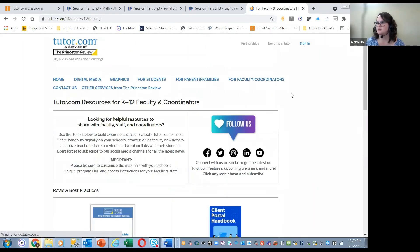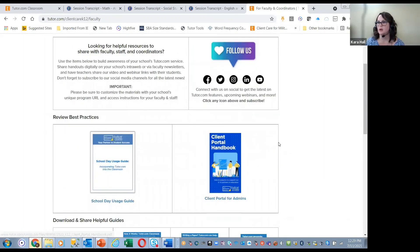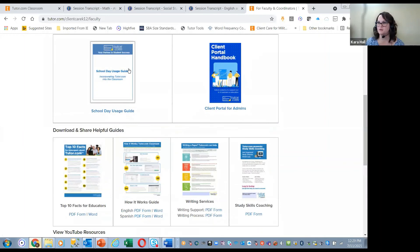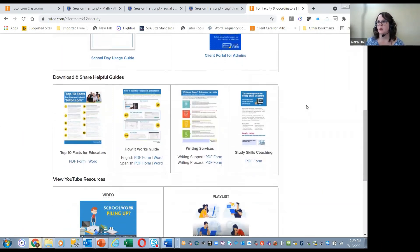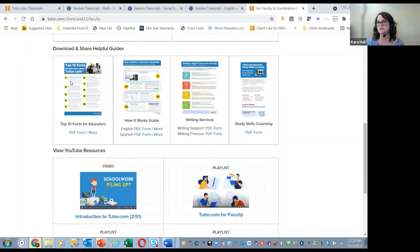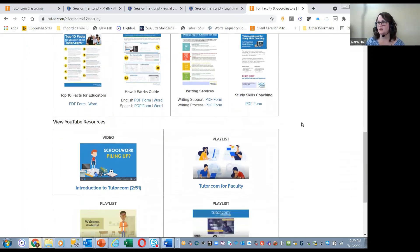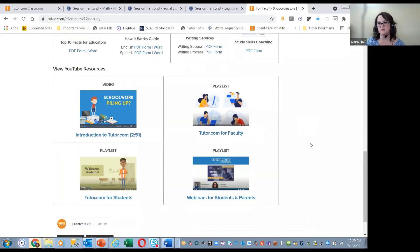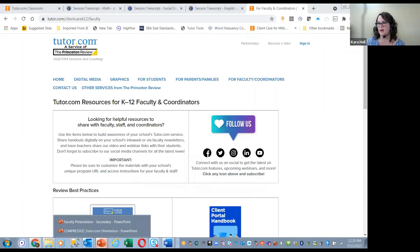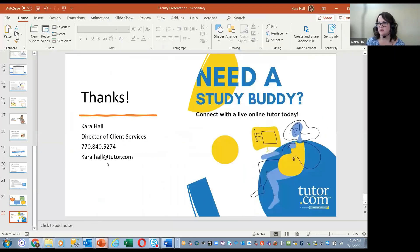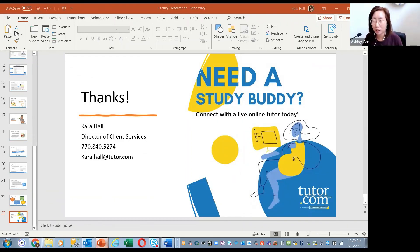There's a tab with faculty resources including a client portal handbook, a school day usage guide, shareable handouts, a step-by-step how-it-works guide, and video playlists for introductory and other videos. We are at time. I'll go ahead and put my contact information on the screen. Any other questions before we go today? One question asks: is there any way students can access Tutor.com during summer right now?